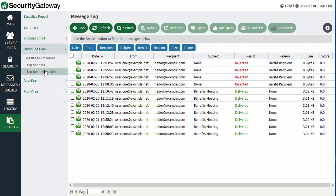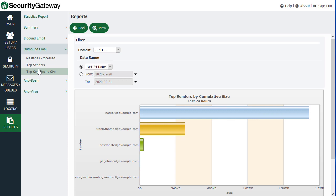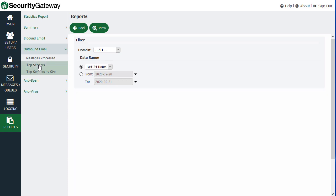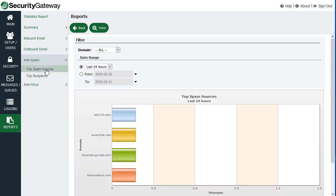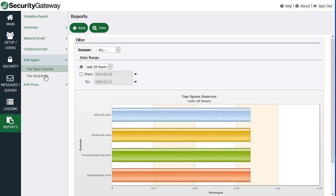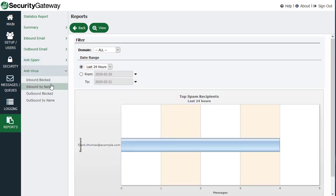Outbound mail, top senders by size, top senders, messages processed, and then spam, top sources of spam, top spam recipients, and any antivirus activity listed right here.